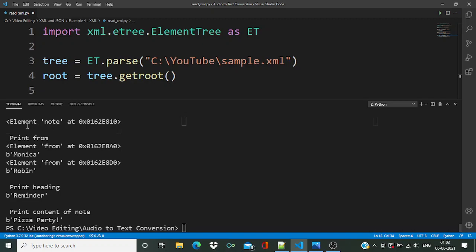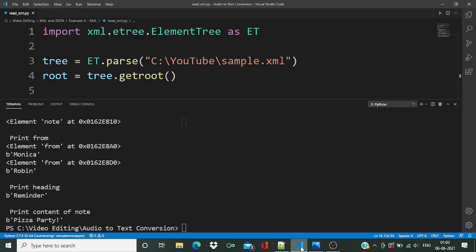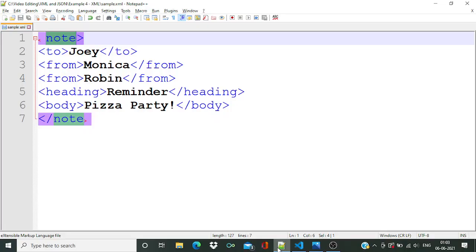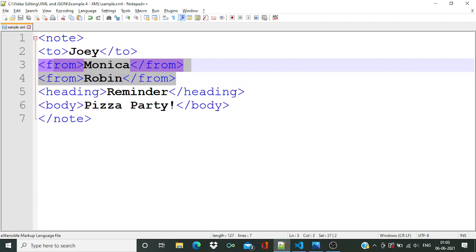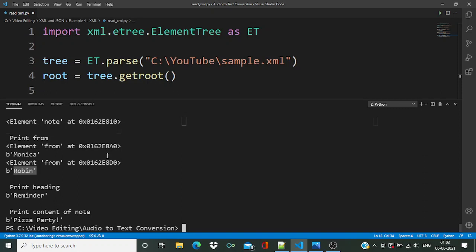In the output you can see our root node is 'node' — here you can see the root node and the location of the pointer. After that we print 'from', and that note was from Monica and Robin. You can verify that. The header is 'reminder' — let's see what data we got for the header — this is the reminder code. And finally the content is the body text.